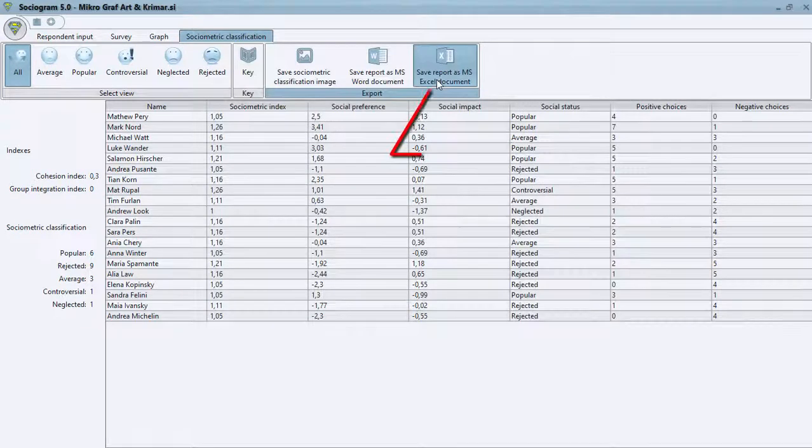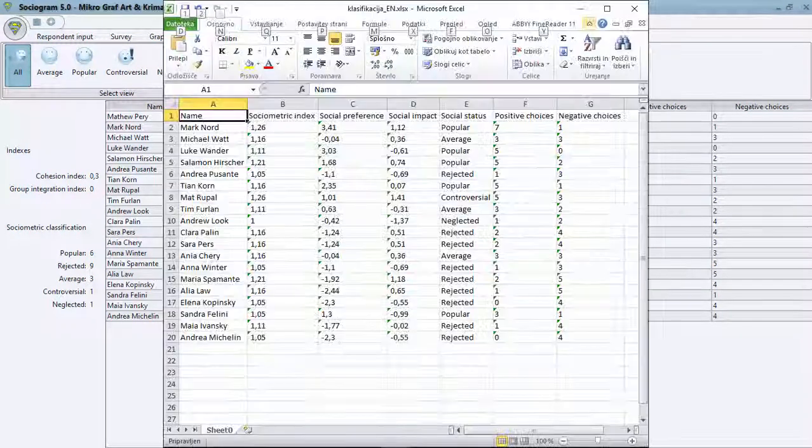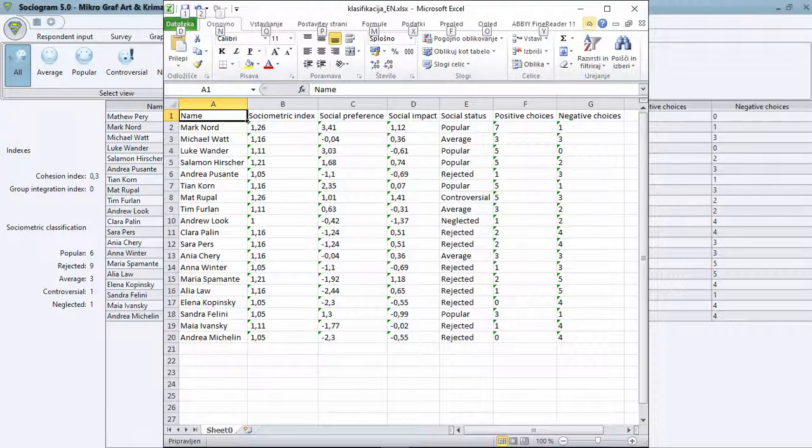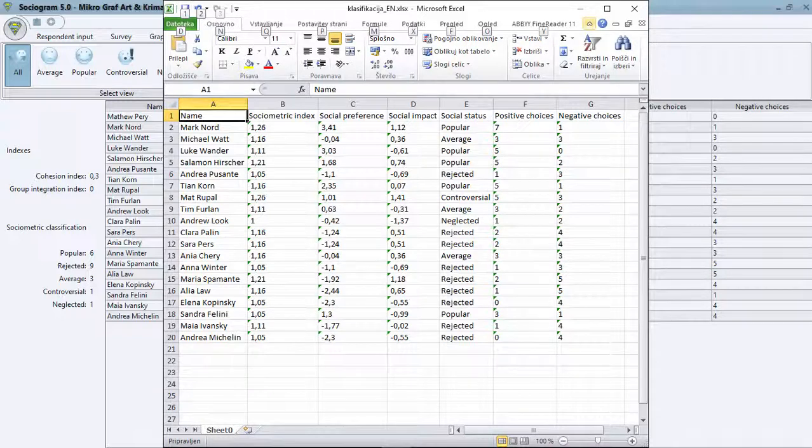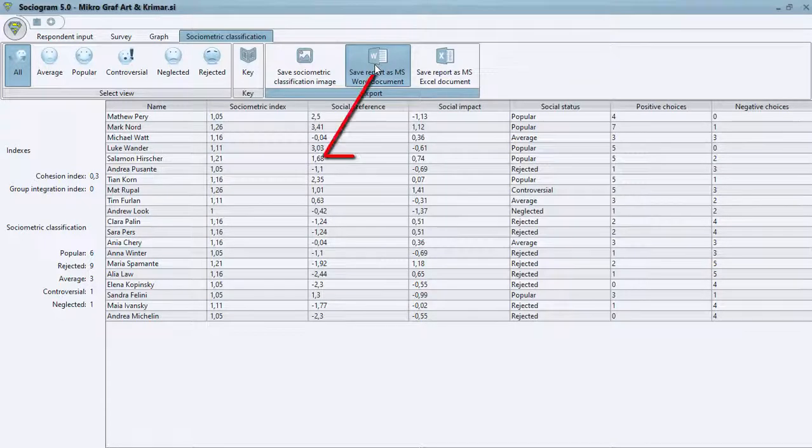The calculated matrices can be exported into the Microsoft Excel program. You can also generate a pre-prepared report in Microsoft Word.